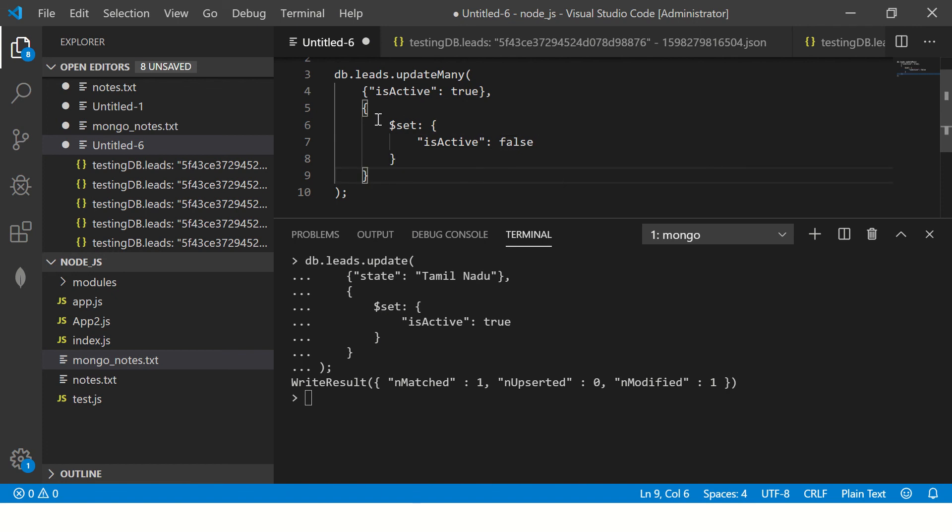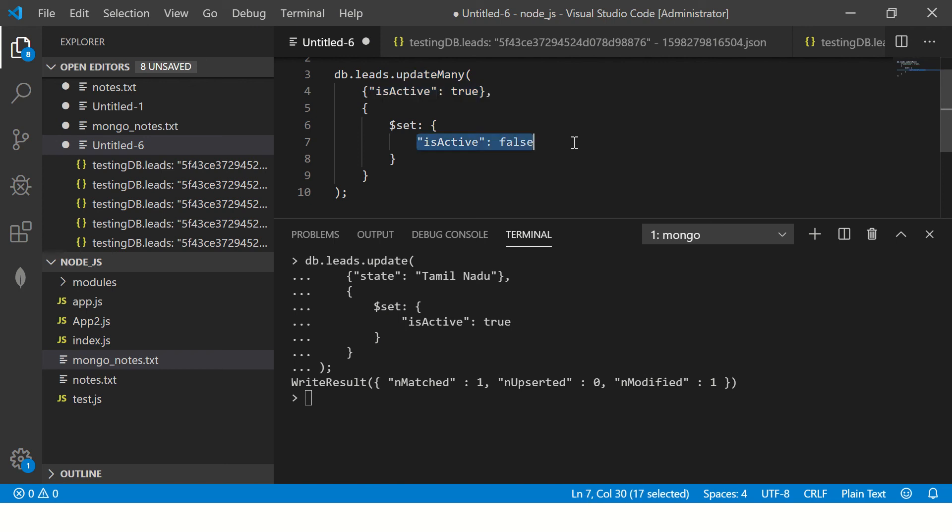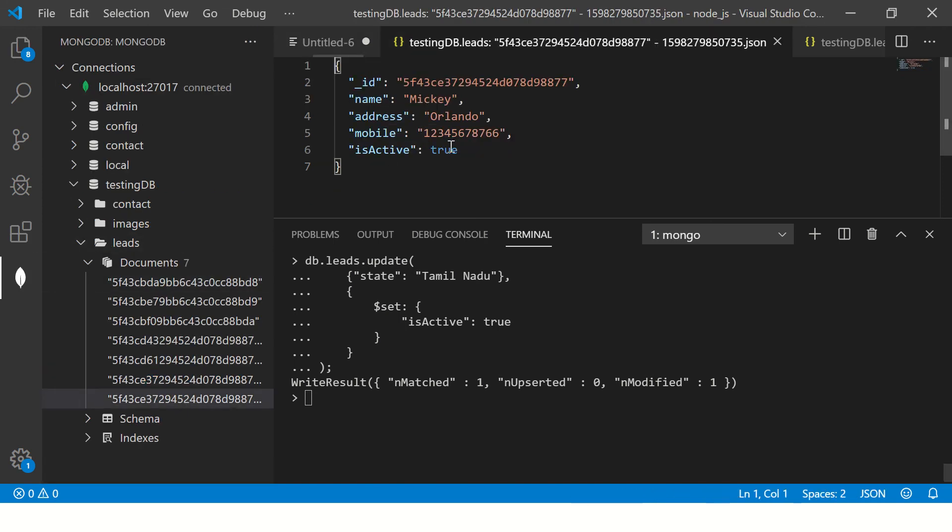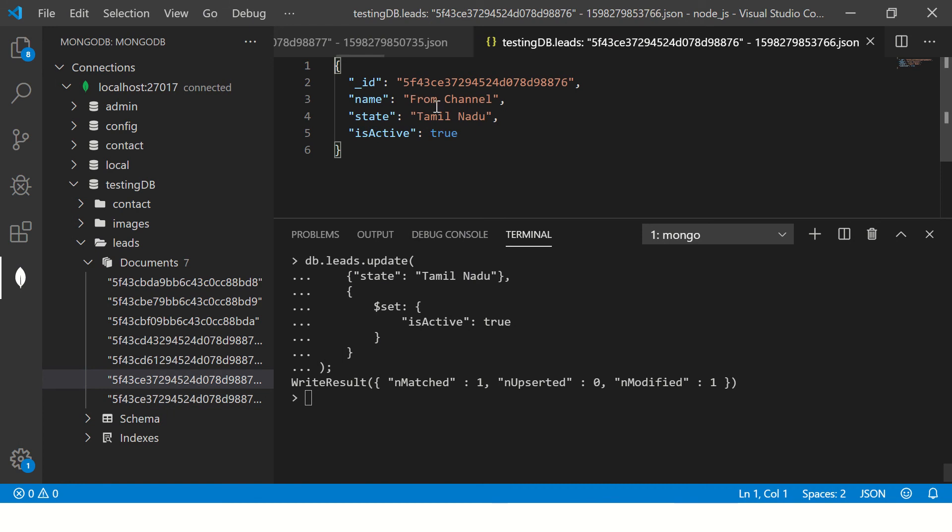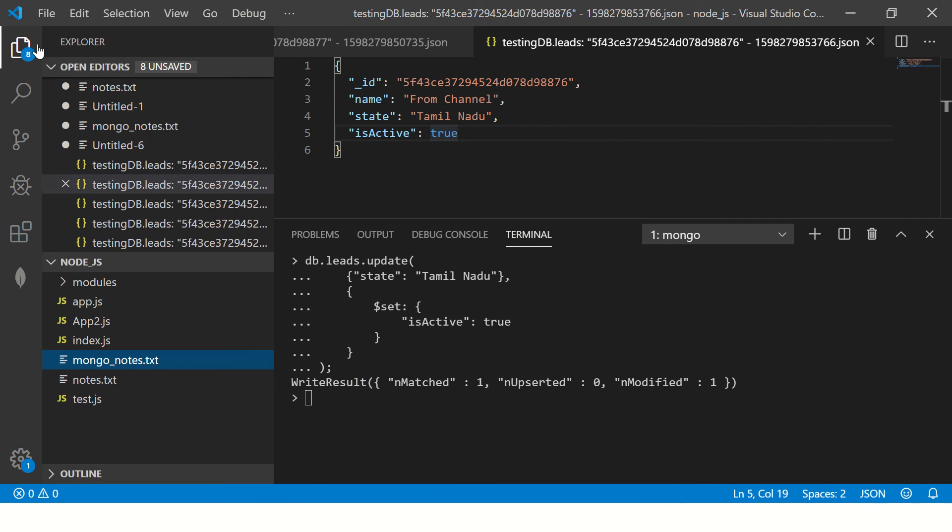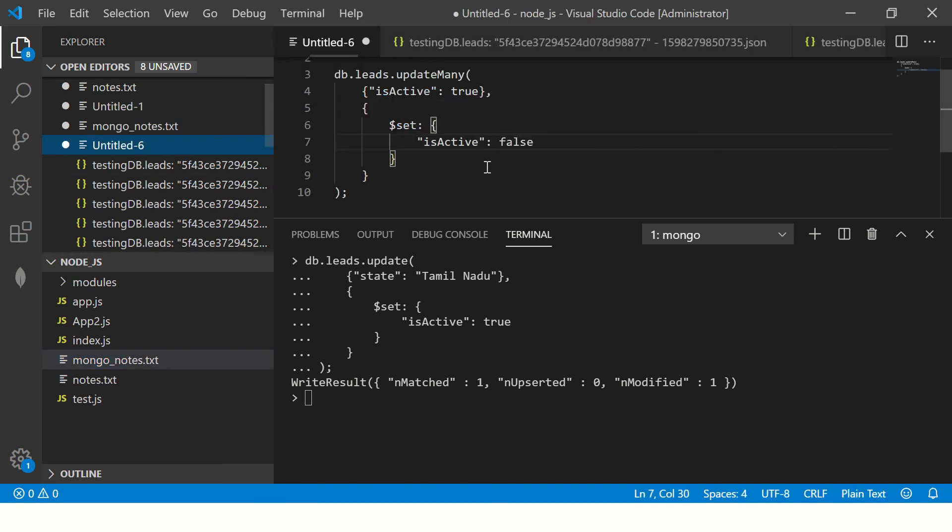So what I'm saying now is wherever there is is active equal to true, set it to false. In our case, we have two documents which has active true. One is Mickey and the other is from channel. So these two should be set to false after once we execute.